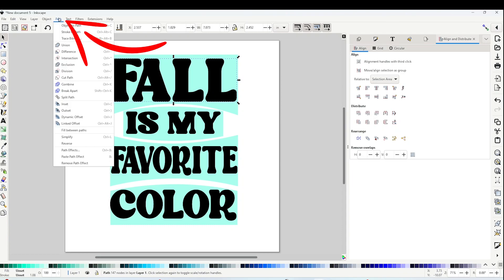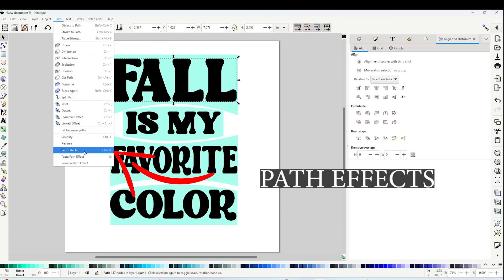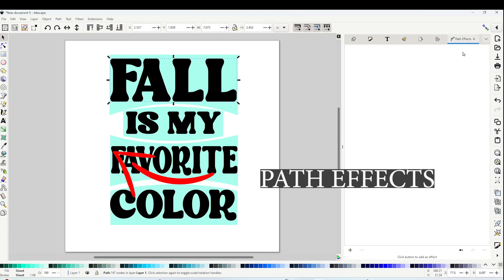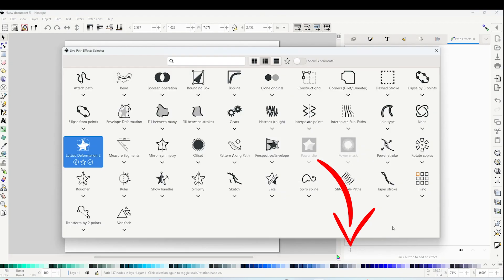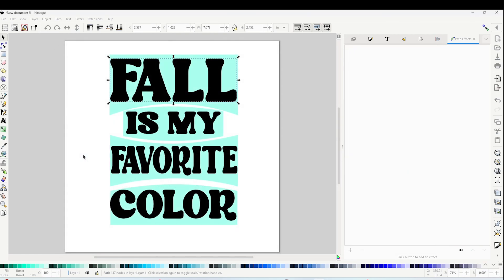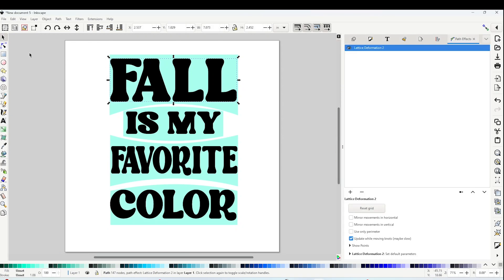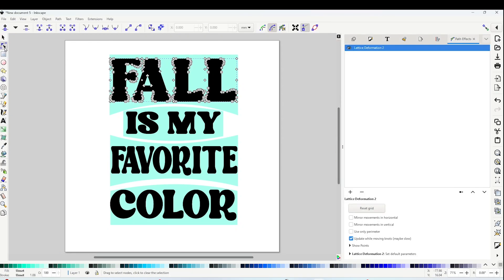Go to Path and click on Path Effects. You're going to see this window on the right. Click on the plus sign and here you're going to click on Lattice Deformation 2.